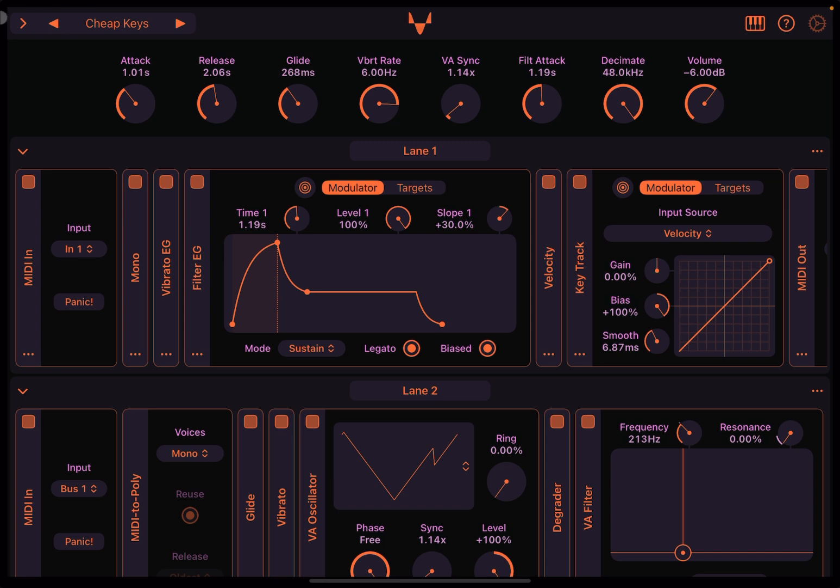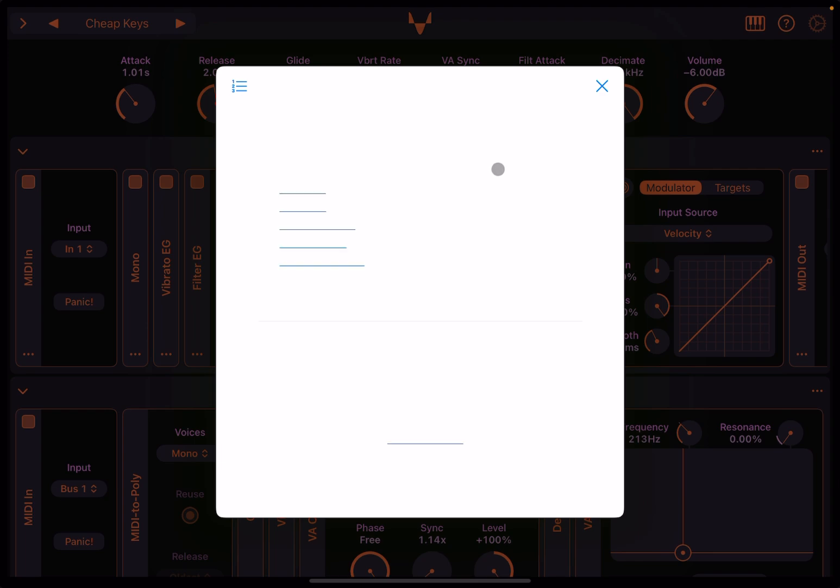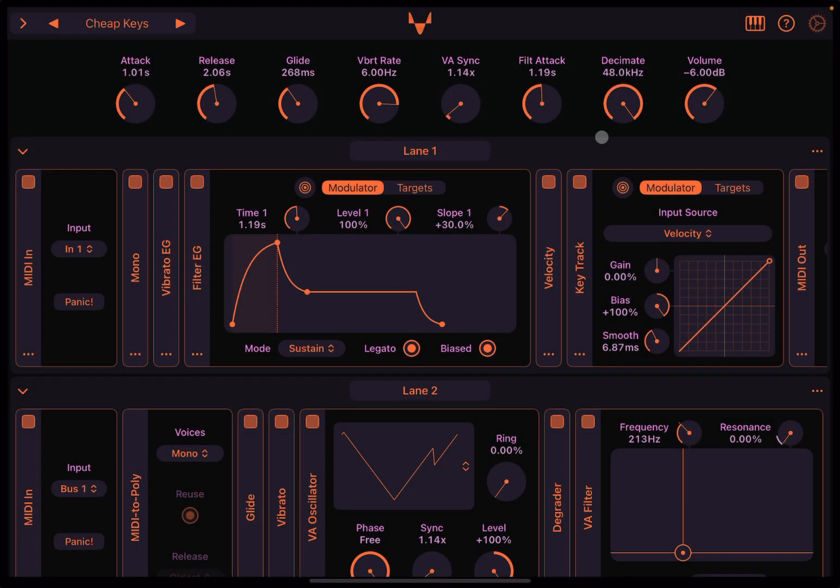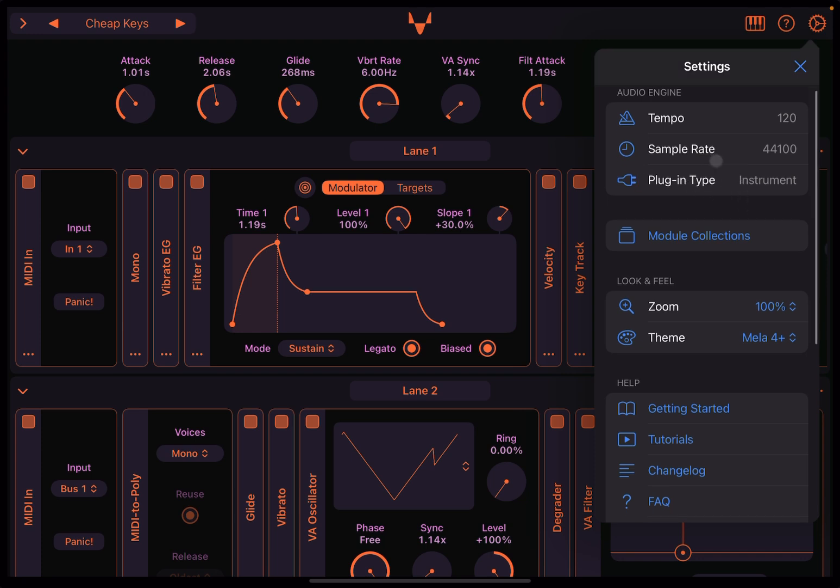Really great sound. Next, here you have this question mark up here which opens your help, so in case you need it, perfect. Then here you have these cogs for settings. There is a lot in here, so let's kick off. The first one is the tempo, so you can set the tempo if you need to. You can change the sample rate if you like to, and also the plugin type if you need to.